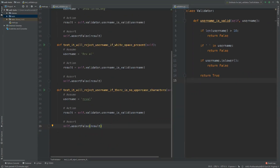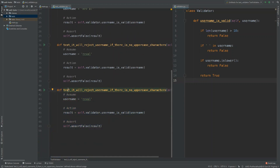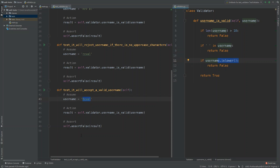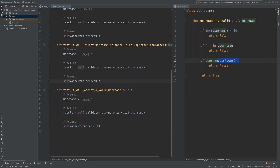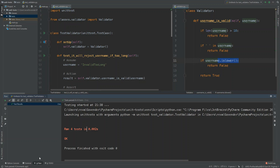We have one more test to write — the positive test: 'test_it_will_accept_a_valid_username'. Use a username like 'Reval' — less than 10 characters, no whitespace, and not all lowercase. This time we use self.assertTrue because the function should return true. Running this gives a pass, and running all four tests together confirms everything passes.